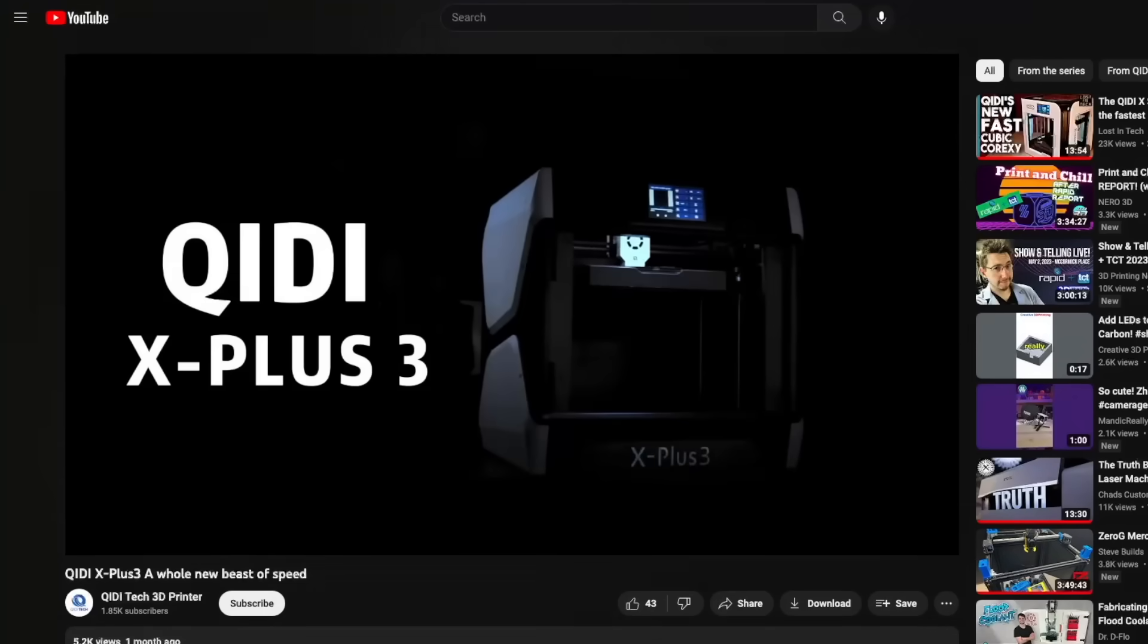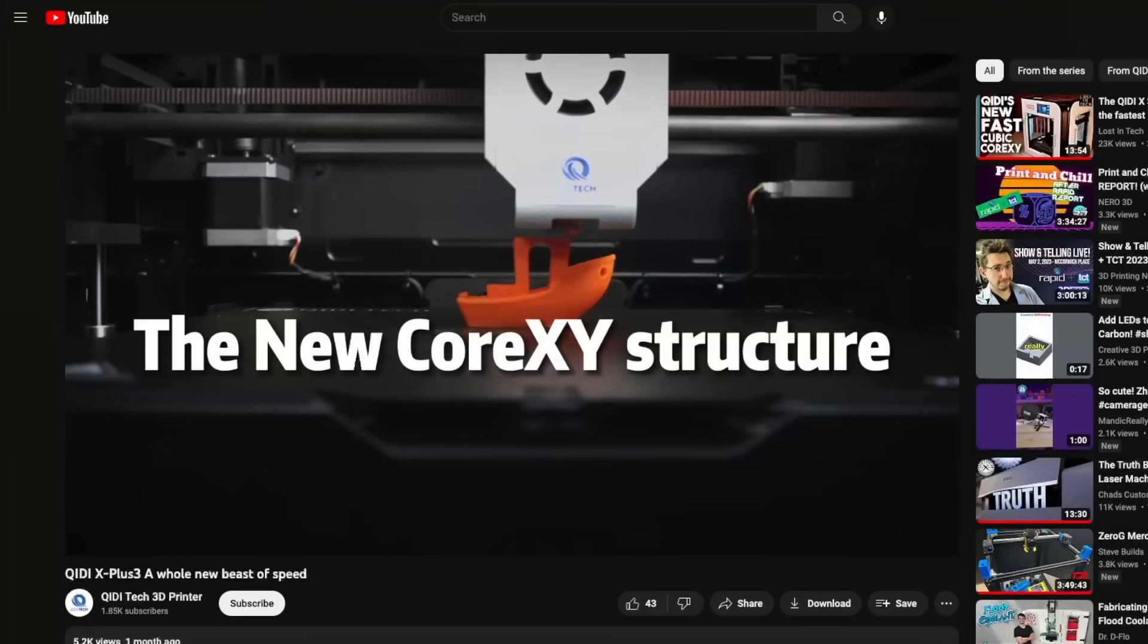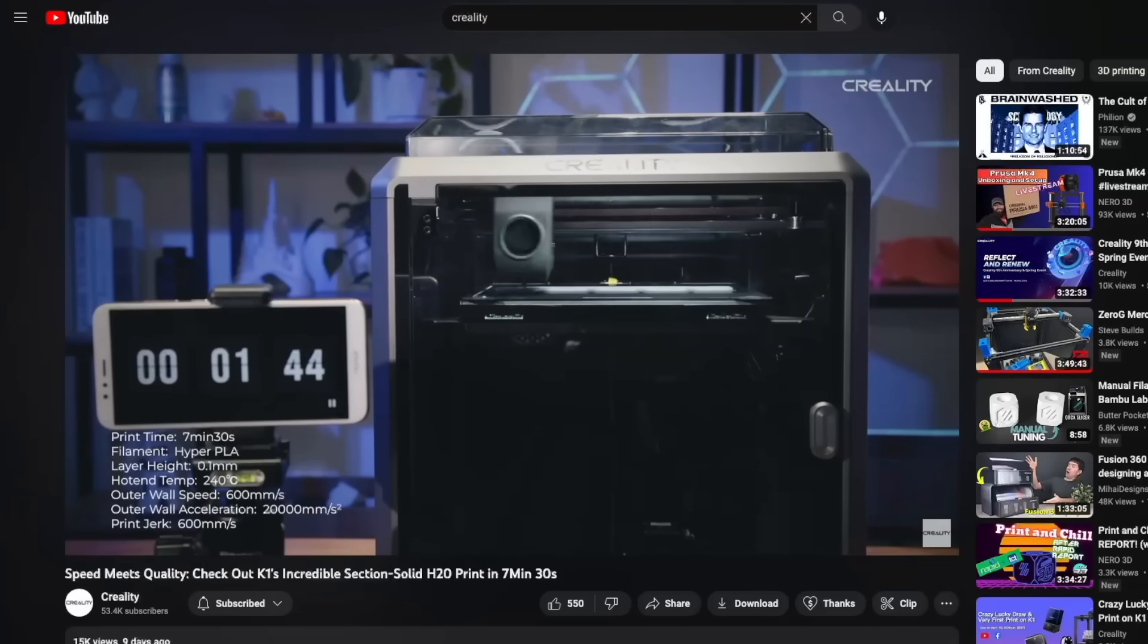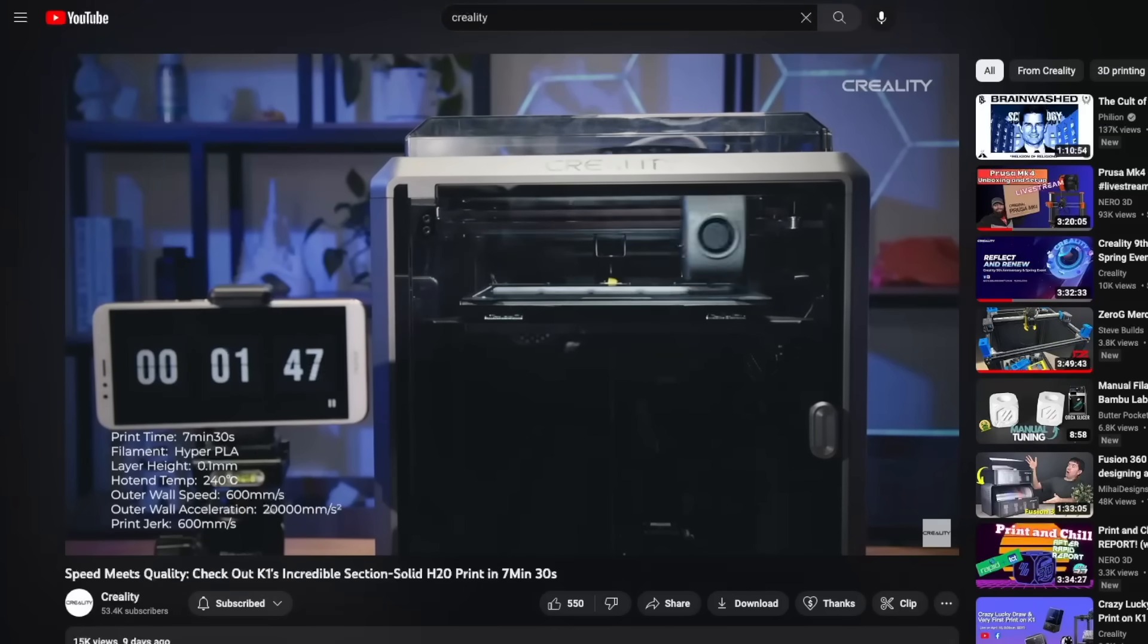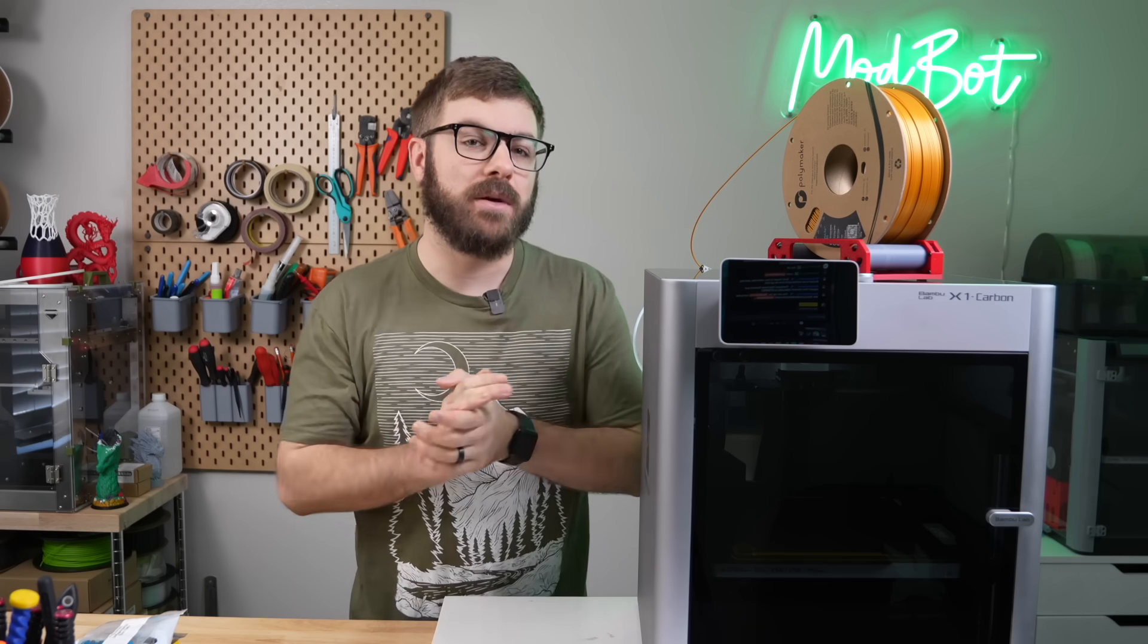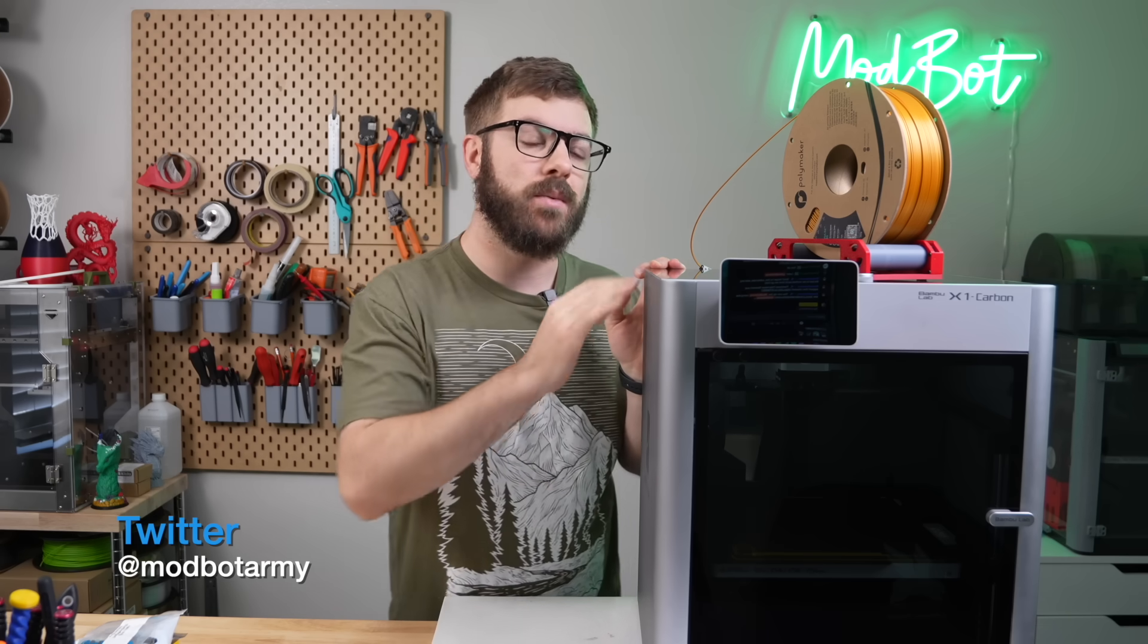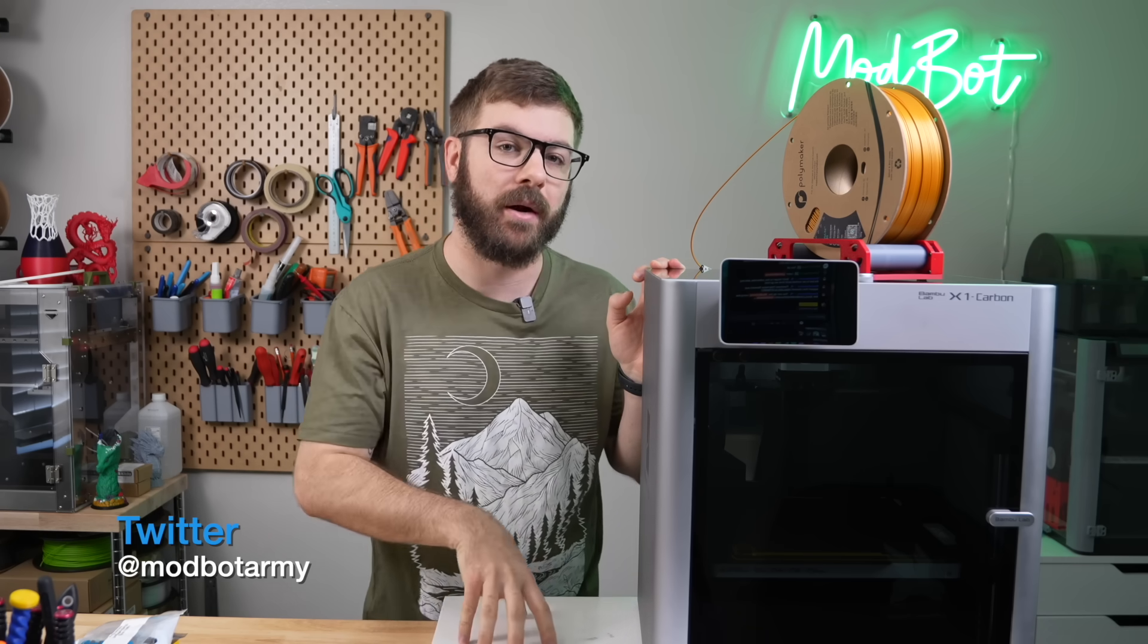With other manufacturers releasing their current gen of 3D printers aimed to compete with the Bamboo Labs series of printers, I've gotten quite a few questions asking what my current thought is on the X1 Carbon. I did an update video at two months and wanted to update that now that we are at that one year mark.